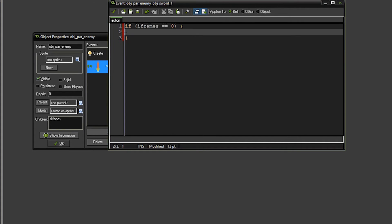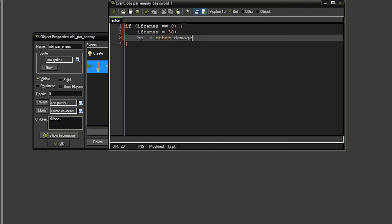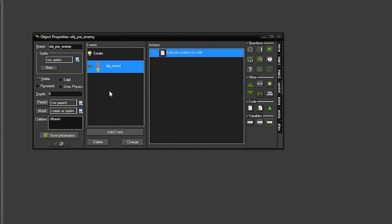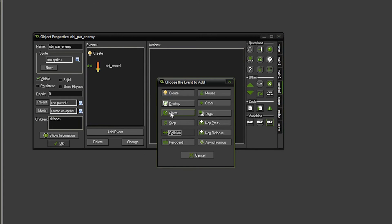In this case, we're going to go ahead and set the iframes to 30, and then we're going to subtract from the HP equal to the other damage. So this is the damage of the sword, the object that we're colliding with is what other is. So now that we've set the iframes to 30, it will not run this code again until iframes equals 0 again.